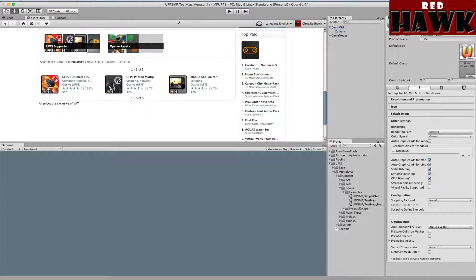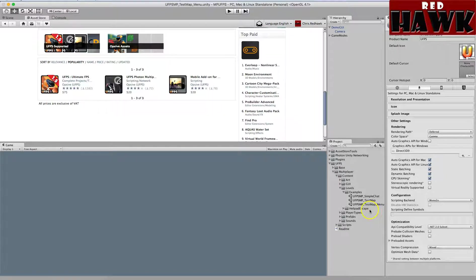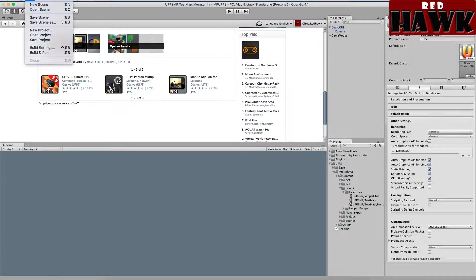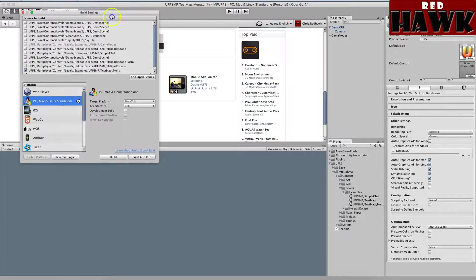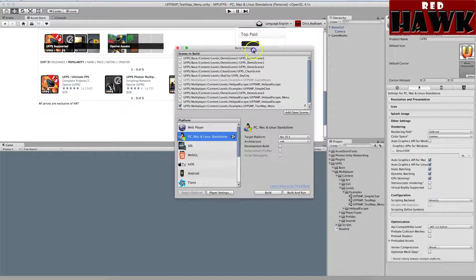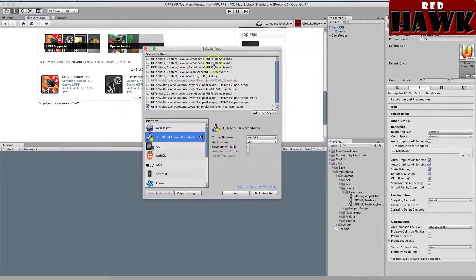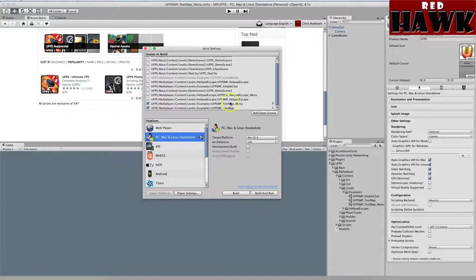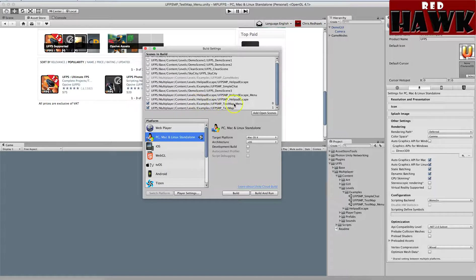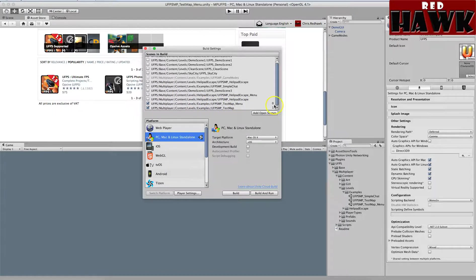Then after that, I went to the Build Settings and I made sure that everything is off, so there's nothing checked off. I just left them all here, and I made sure that the test map menu is at zero and the test map is at one.